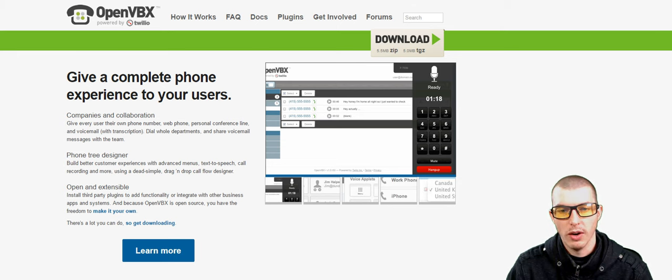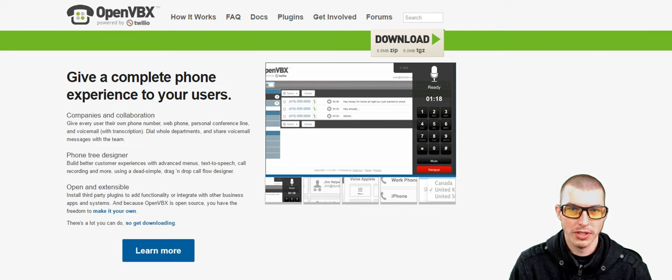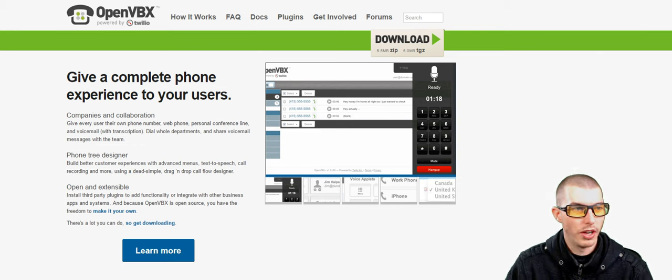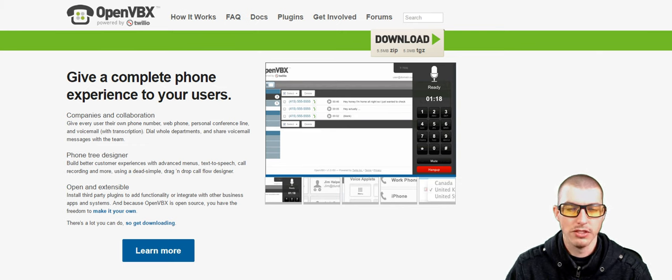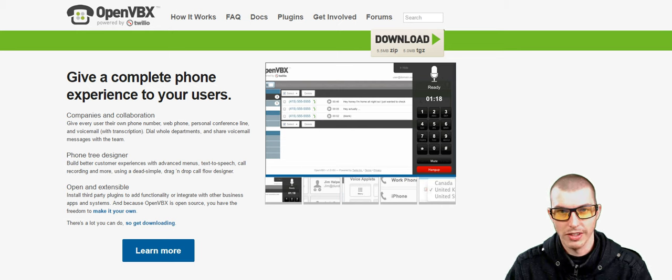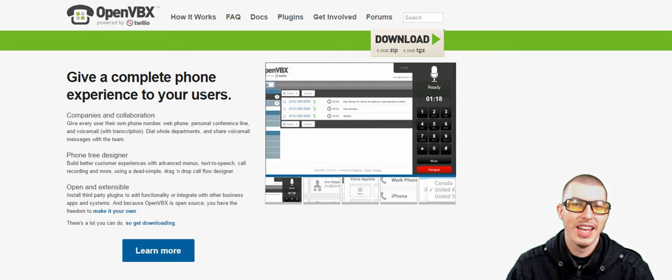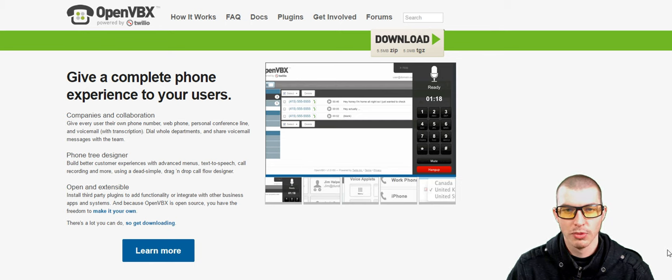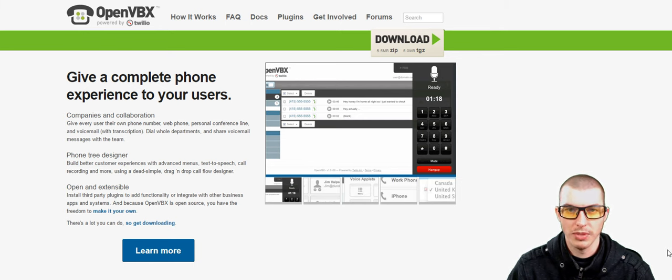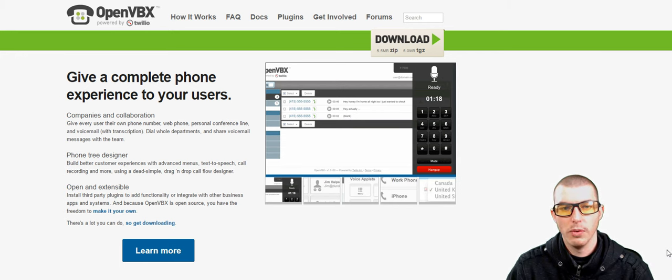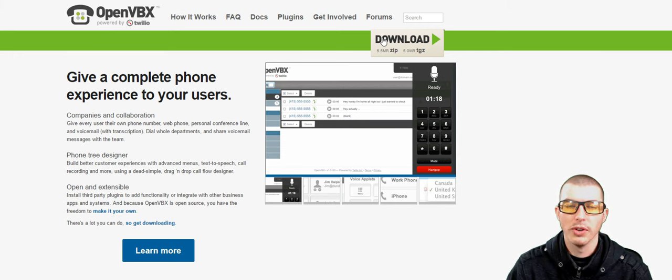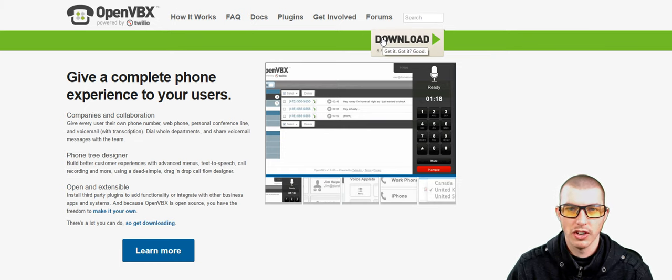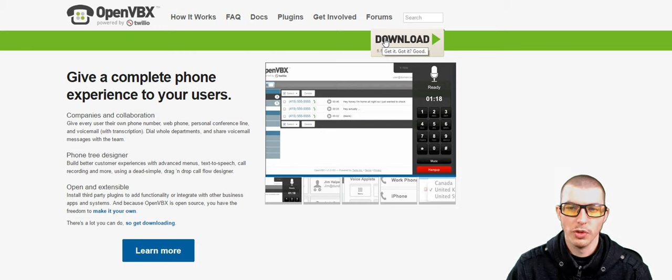Once you have successfully purchased and got your web hosting up, what you're going to want to do next is go to OpenVBX.org, or use the link on the screen, and you should end up on a site that's similar to this. The Download button is in the top right. What we'll do is we'll go ahead and click Download.